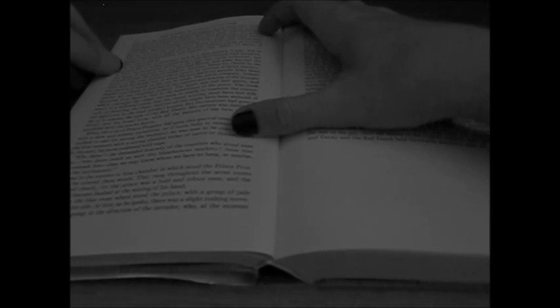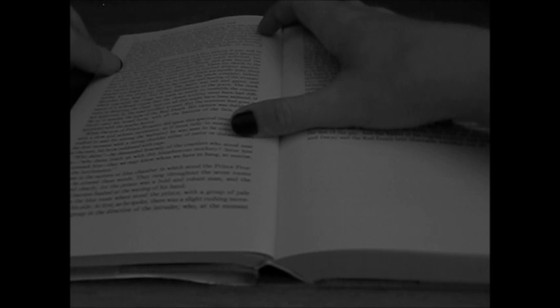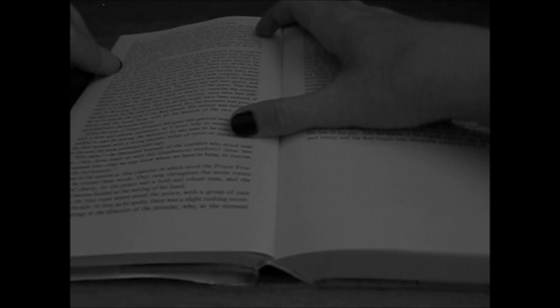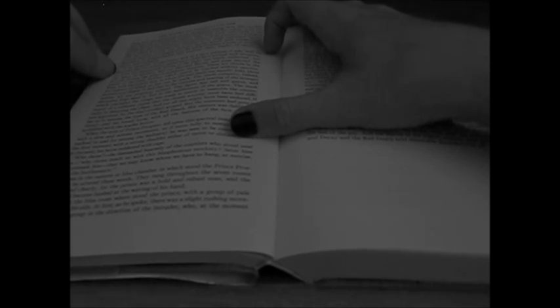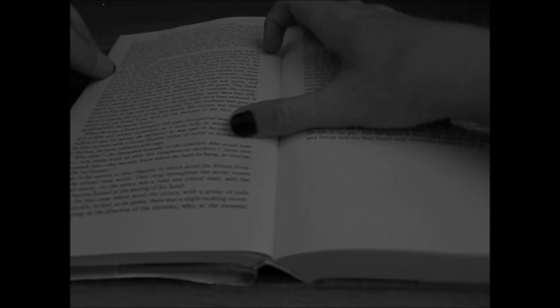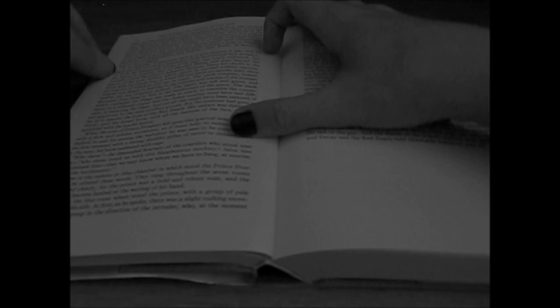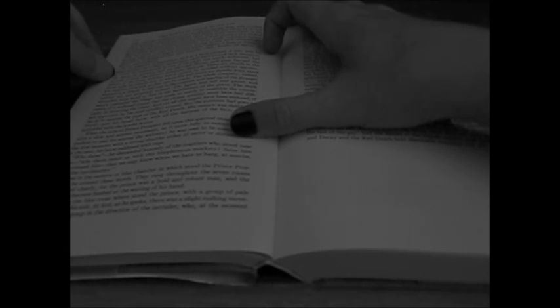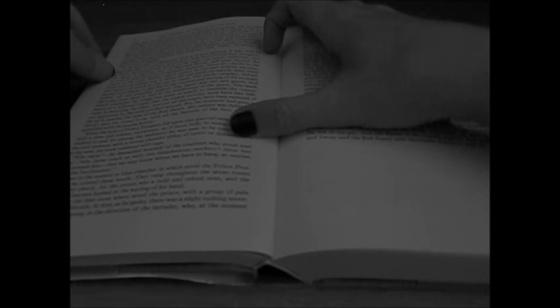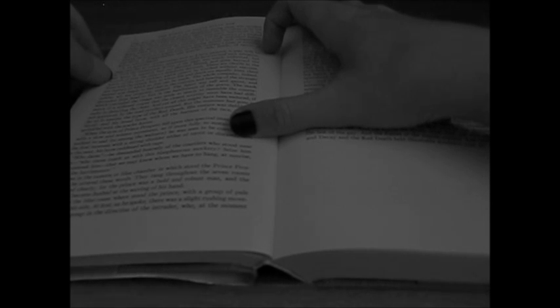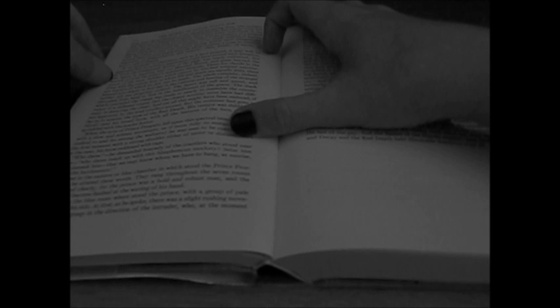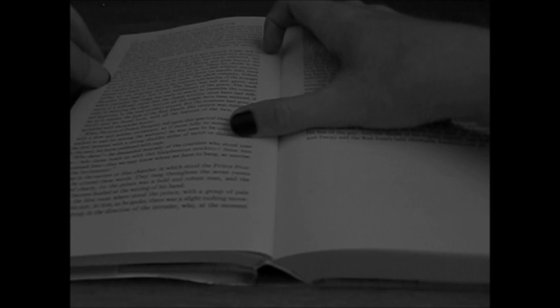In an assembly of phantasms such as I have painted, it may well be supposed that no ordinary appearance could have excited such sensation. In truth, the masquerade license of the night was nearly unlimited, but the figure in question had out-Heroded Herod and gone beyond the bounds of even the prince's indefinite decorum.